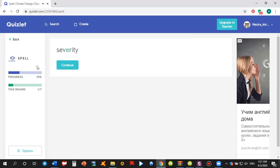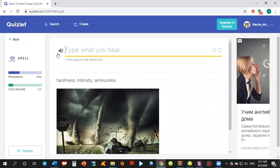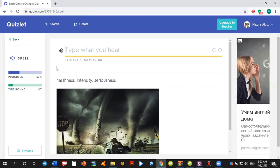Severity. S, E, V, E, R, I, T, Y. Severity. Now you can all again listen to the word. Severity. And type it again. And this time I'm typing it, and I'm correct now.